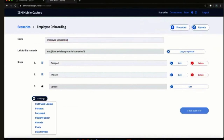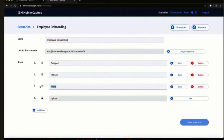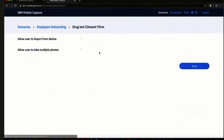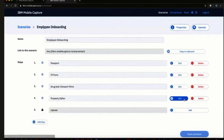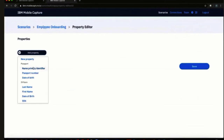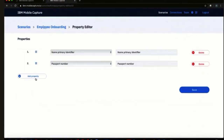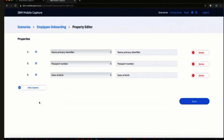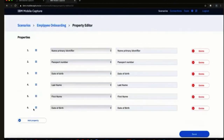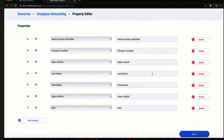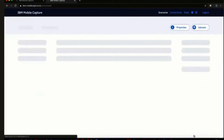For our third step, we had that picture of the drug test consent form. Here we can edit and allow the user to import from the device again or take multiple photos. And then finally, we have the property editor, which is the magic sauce of all this. When we edit here, we're allowed to add properties that we want extracted — these are what we'd consider mission-critical items for your team to take this information and move it onto some workflow in the background. These are the fields we wanted to verify. You can redrag and reorder the items or rename some of them to be more user-friendly. And hit save — just like that, you're done.